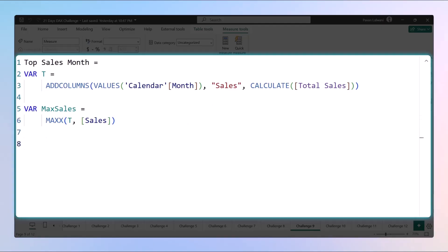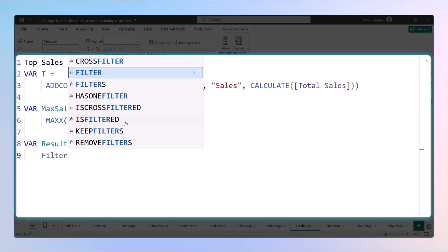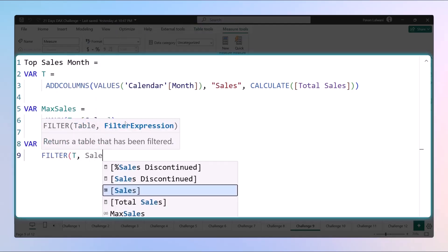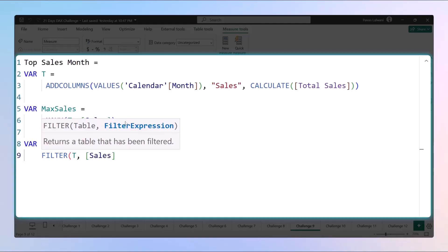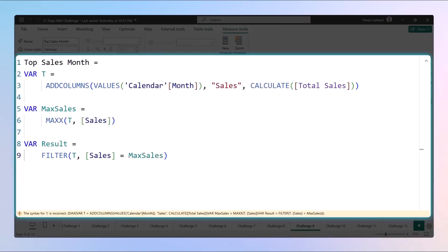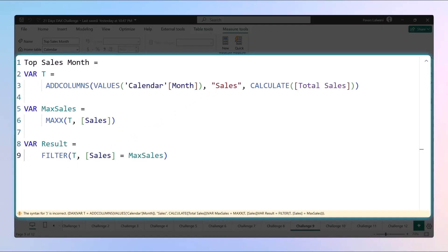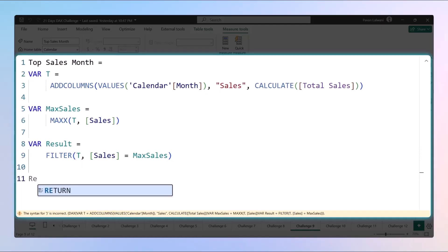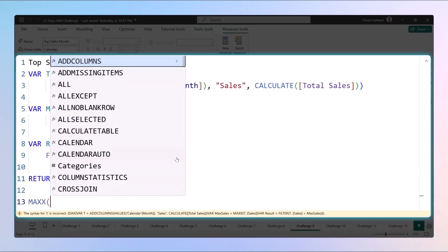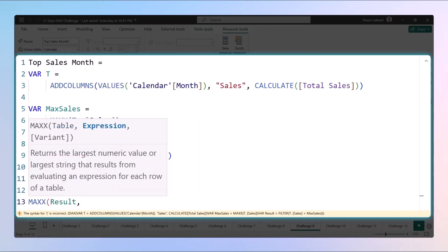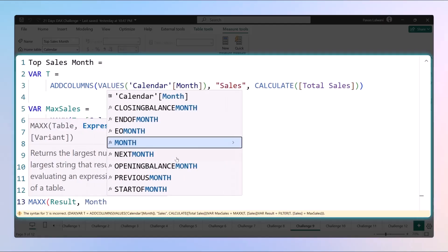After that we want to find out the result. We filter the T table based on the sales value — wherever the sales equals max sales, we return that particular value. From the T table, we have the sales column, and we want to find out the maximum sales by filtering that table, then we return the result which has the name of the month.